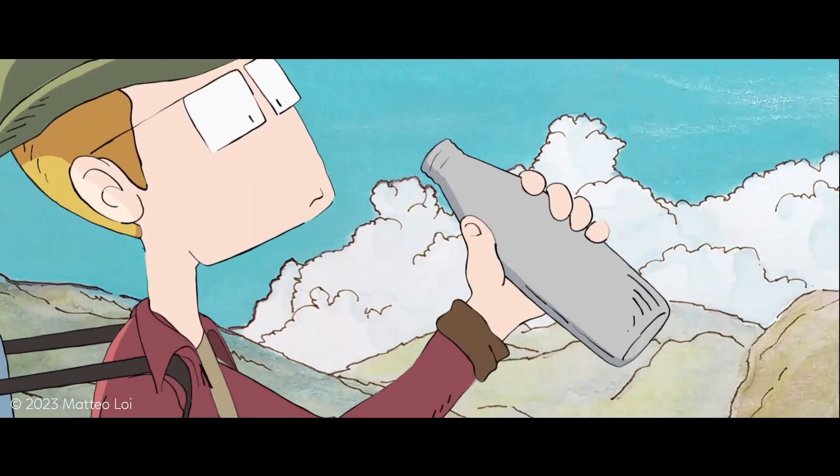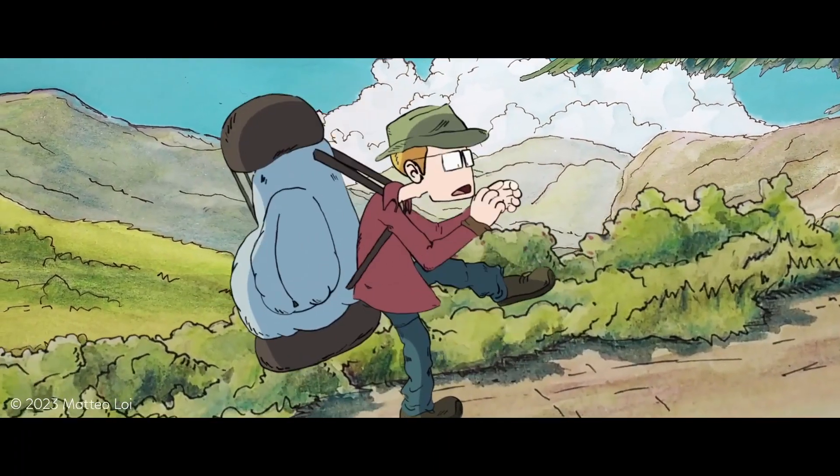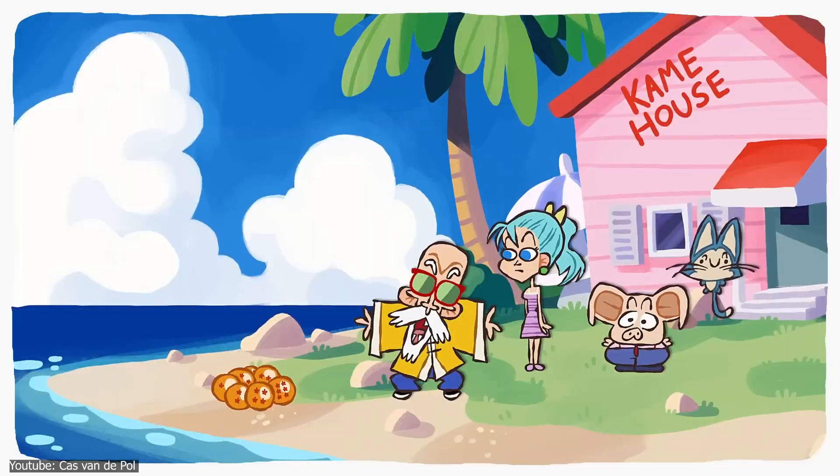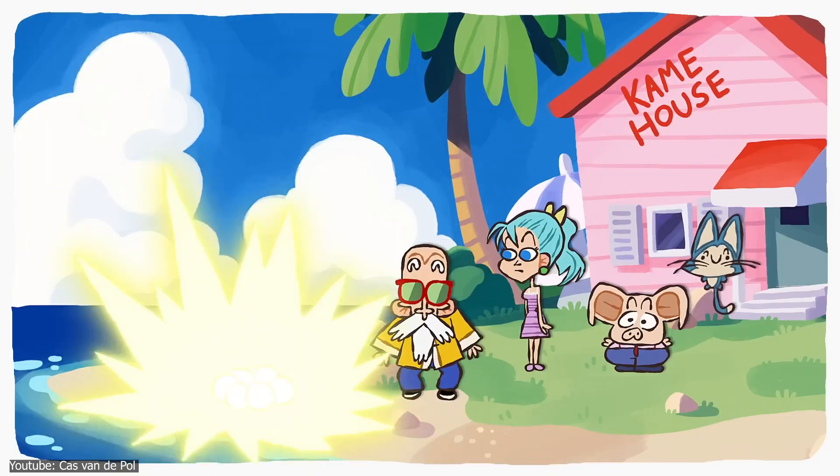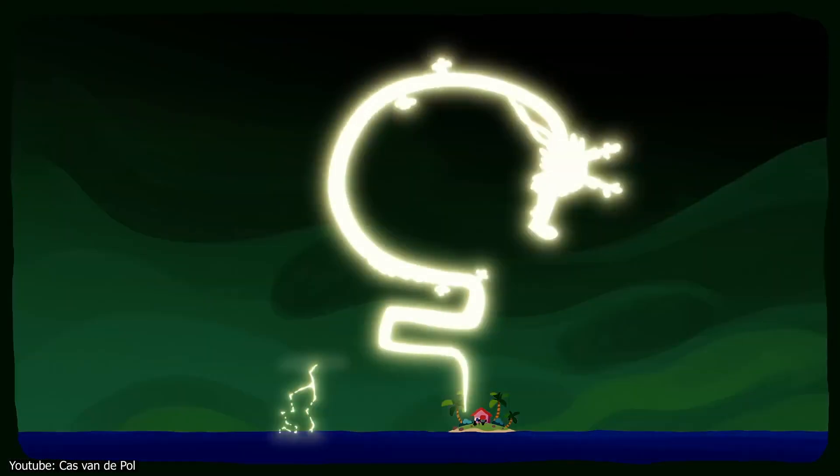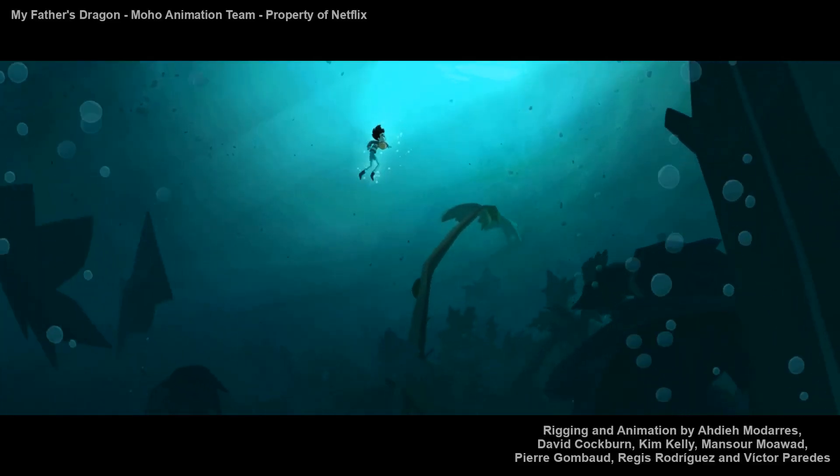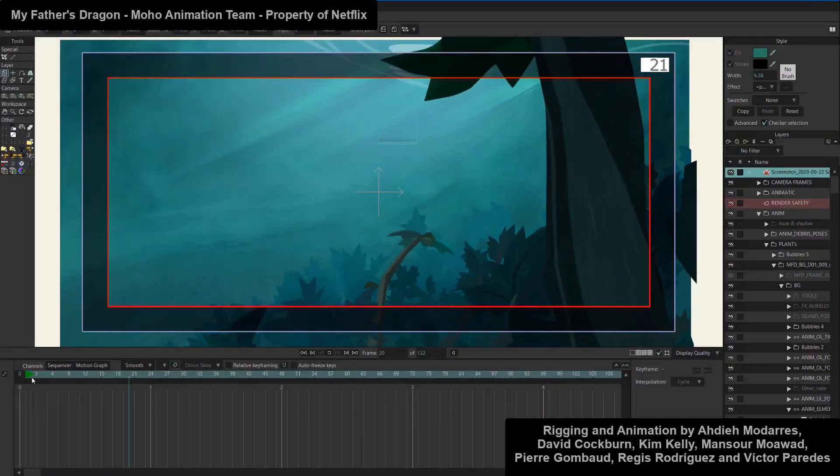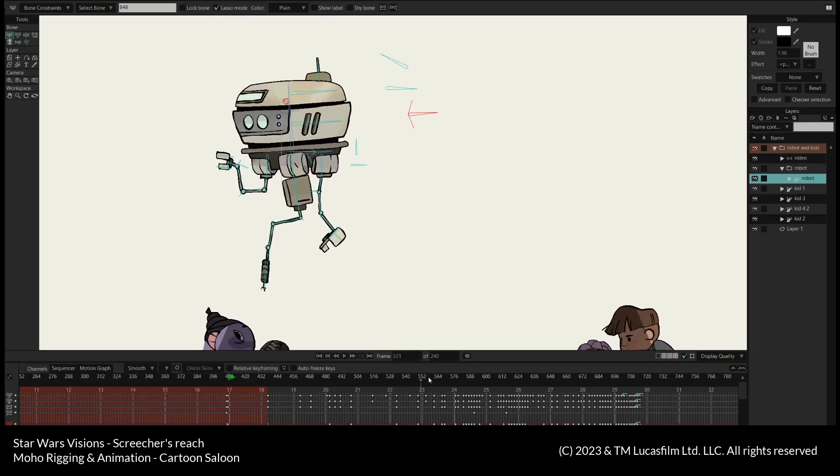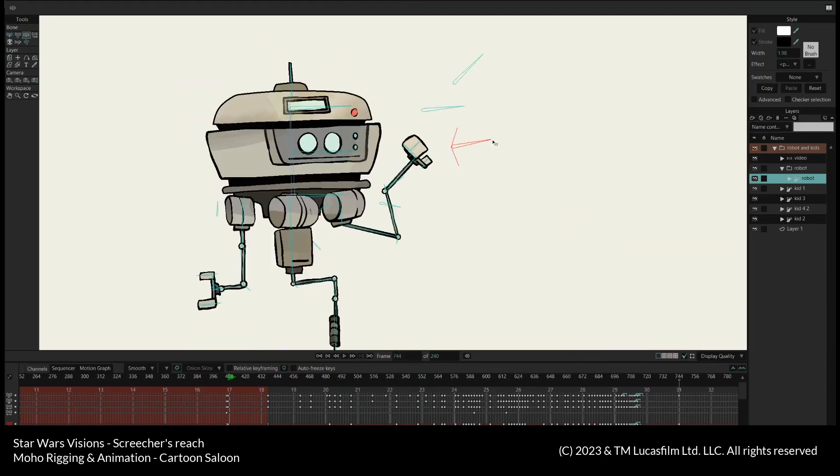These features made Moho a great choice for independent artists and content creators like Cass Van Del Paul. Not only among individuals, it could also enter in TV production and animation industry for being used by worldwide known studios like Cartoon Saloon and DreamWorks.